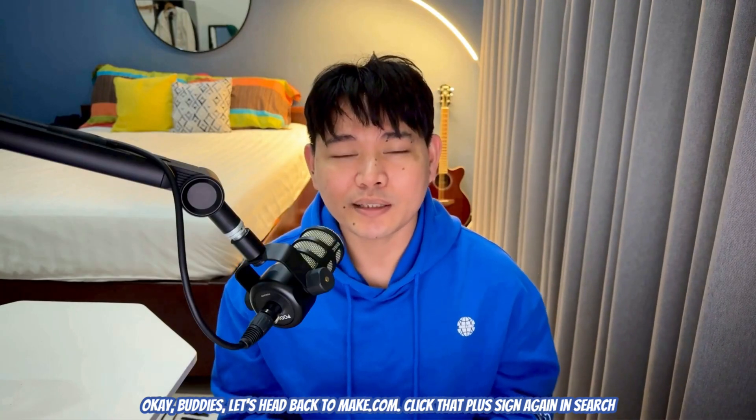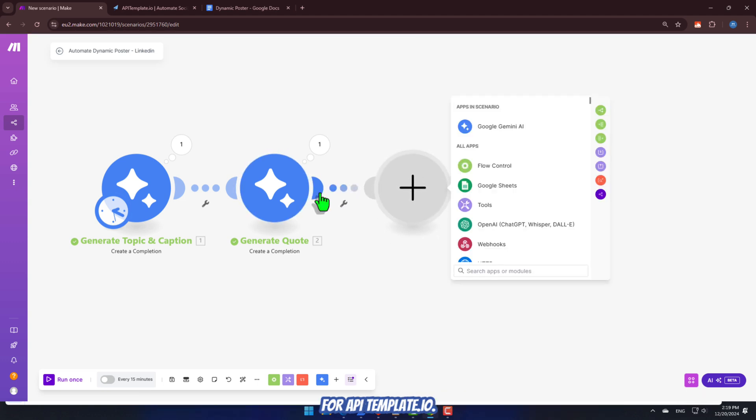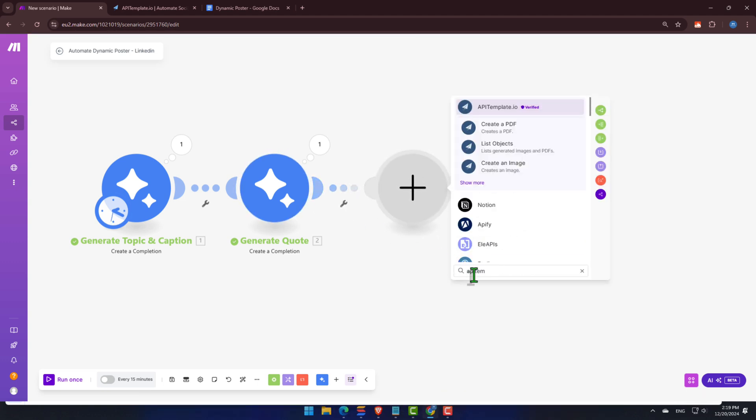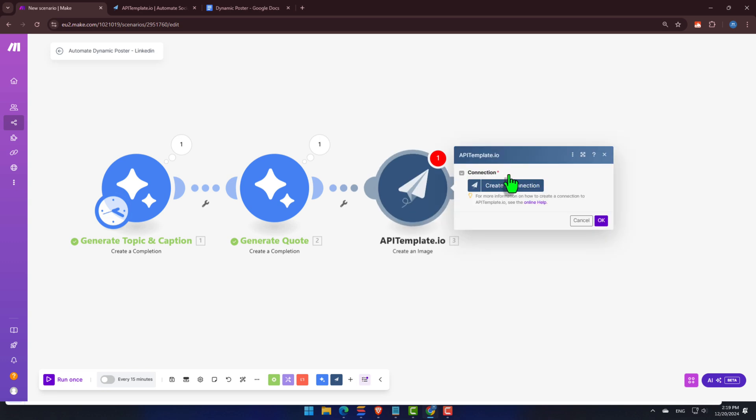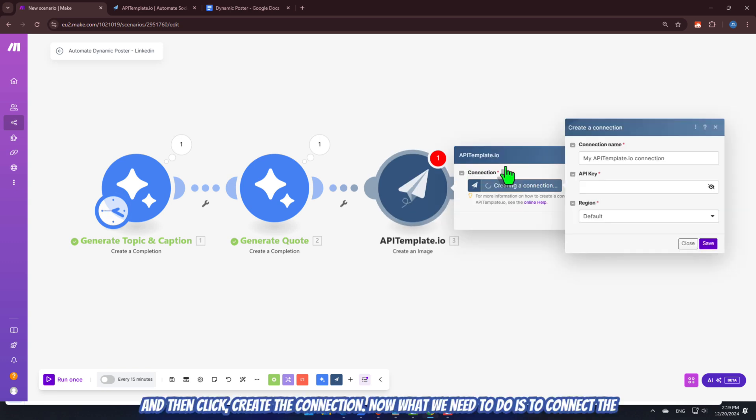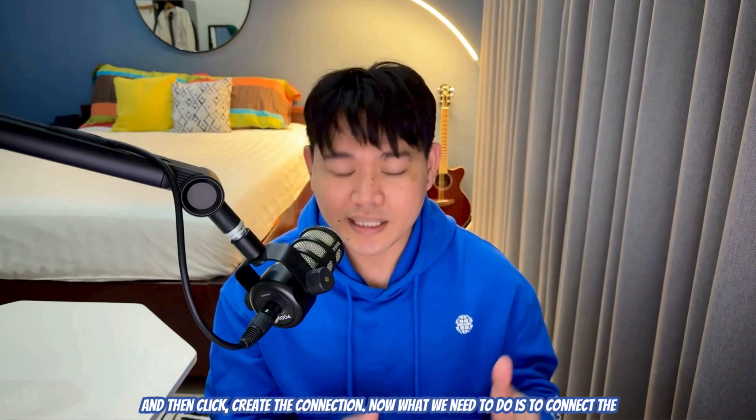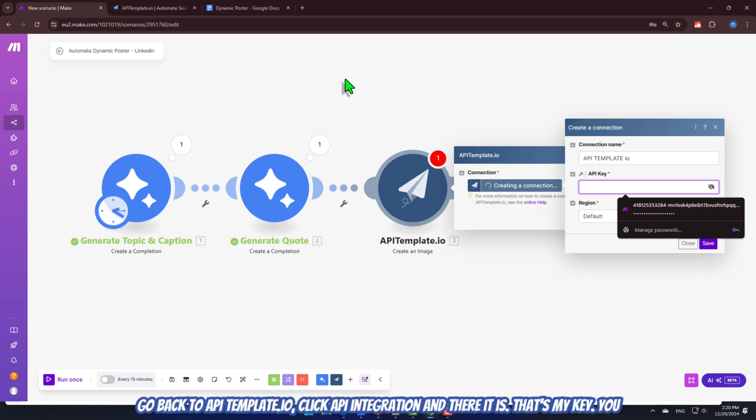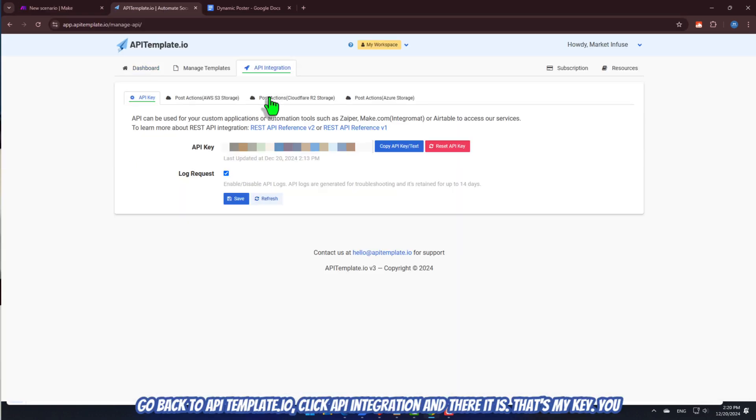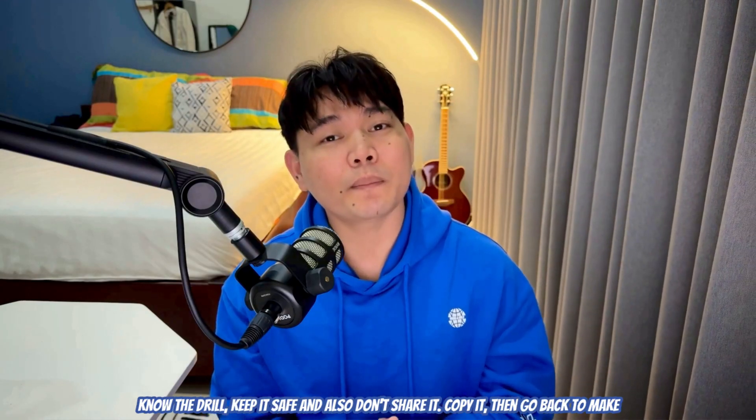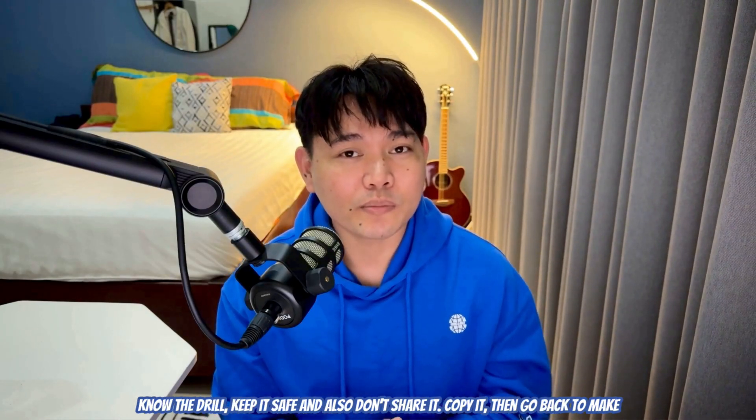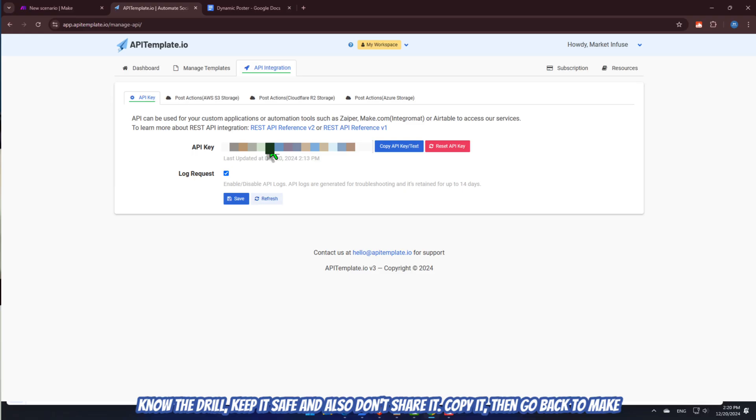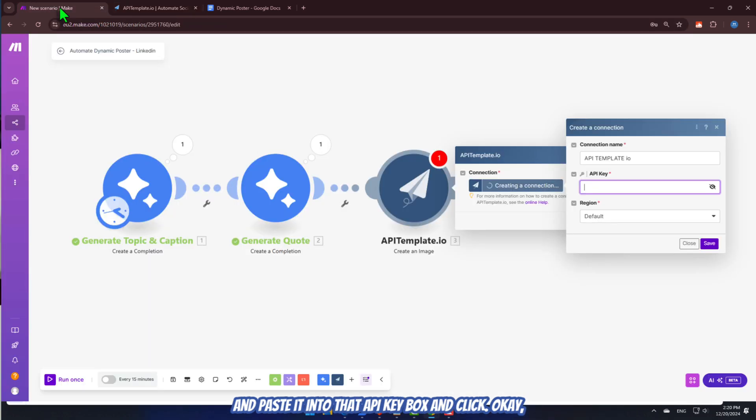Click that plus sign again and search for apitemplate.io. Select Create an Image. And then click Create a Connection. Now, what we need to do is to connect the API key. Go back to apitemplate.io. Click API Integration. And there it is. That's my key. You know the drill? Keep it safe. And also, don't share it.